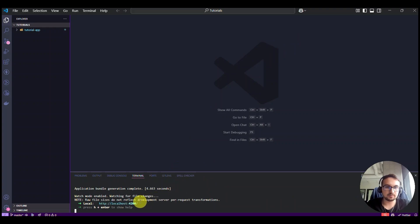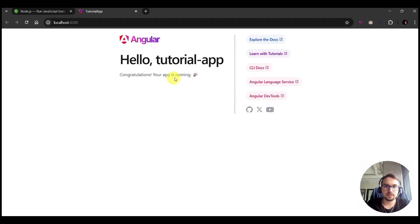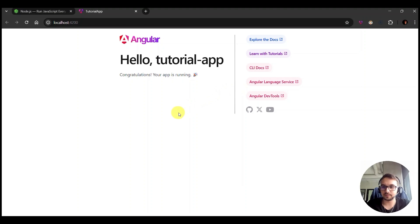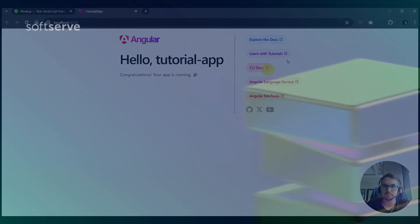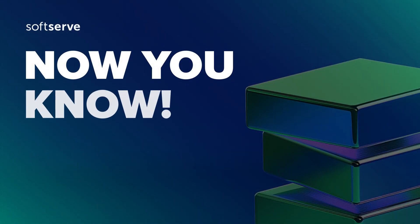Okay now the project is up and running. When you go to the localhost, you will see the initial page. And that's all. Now you know.